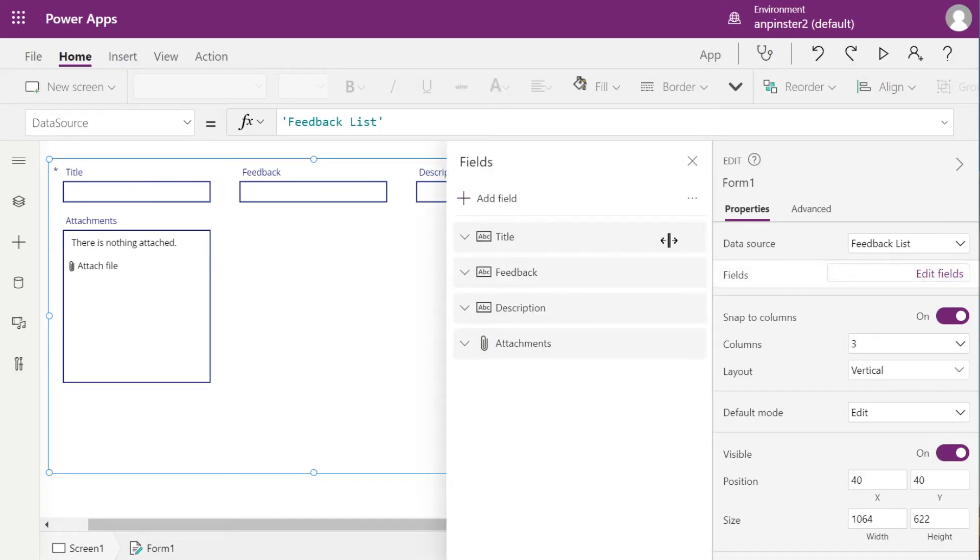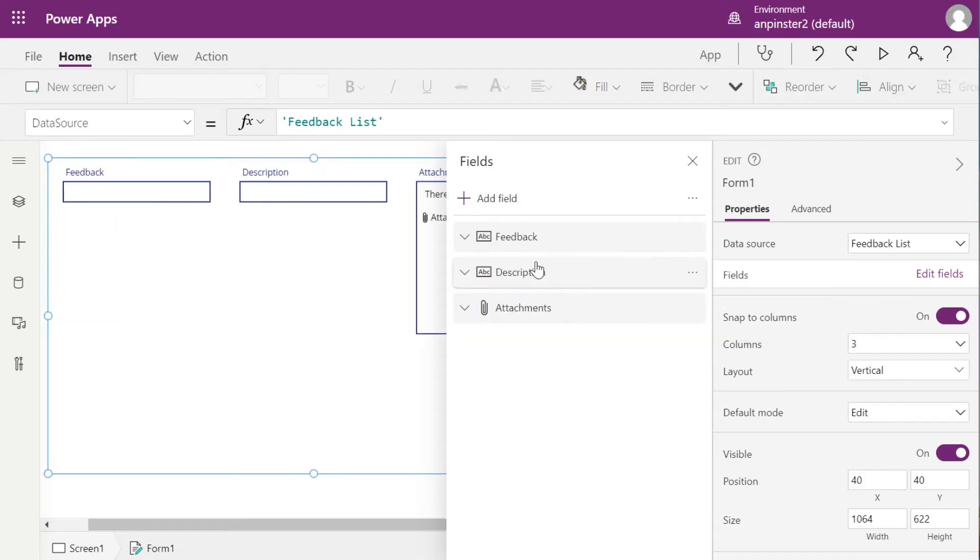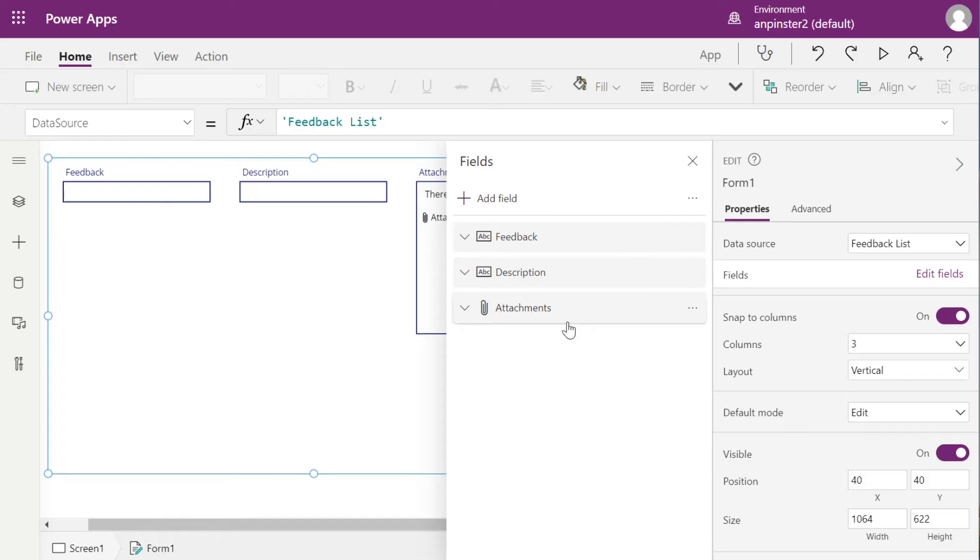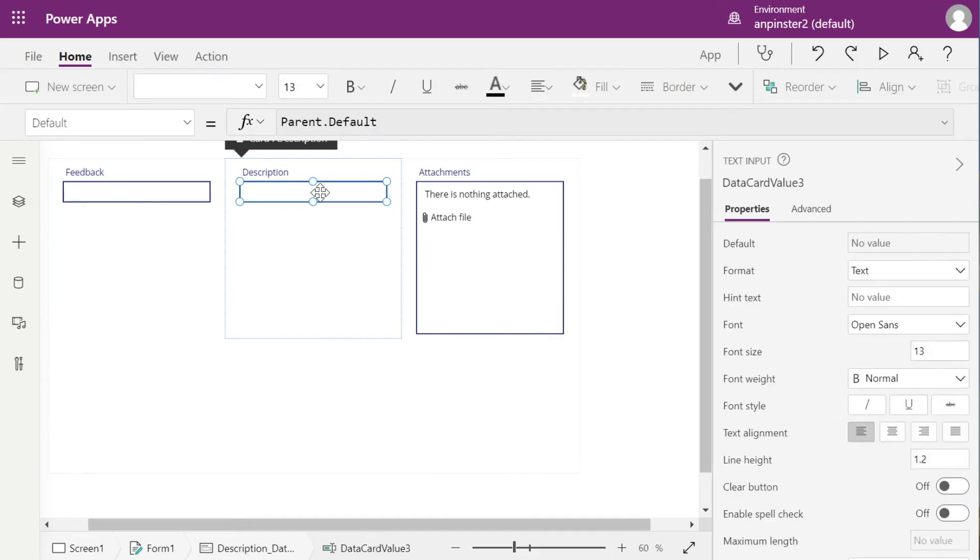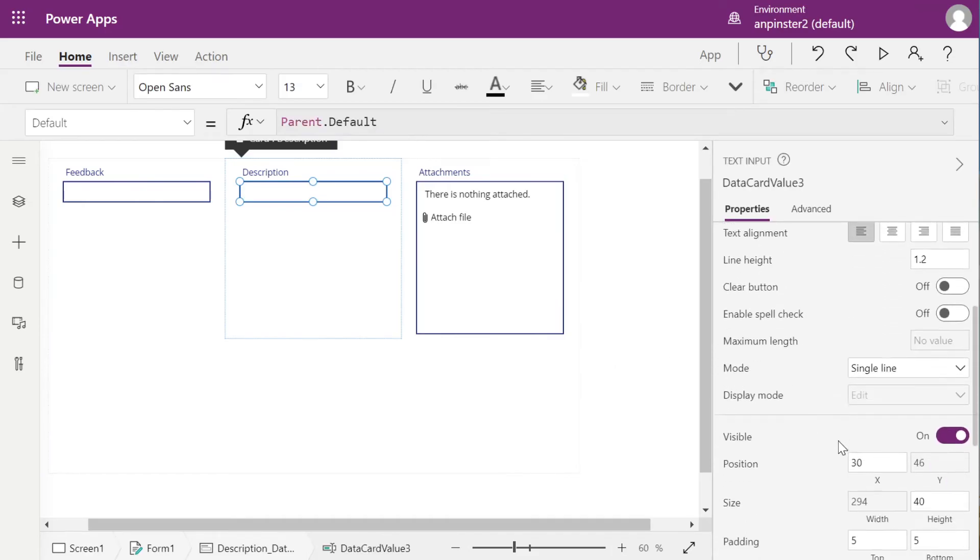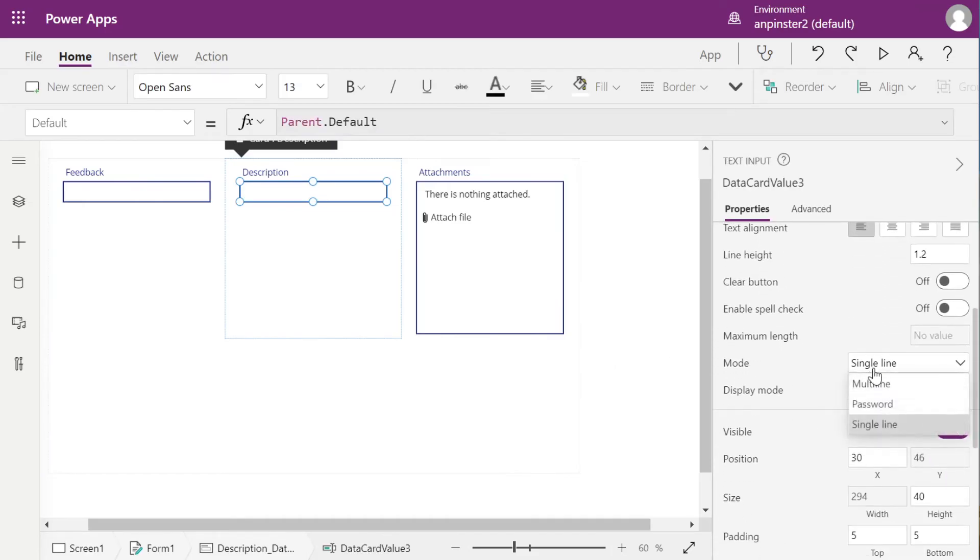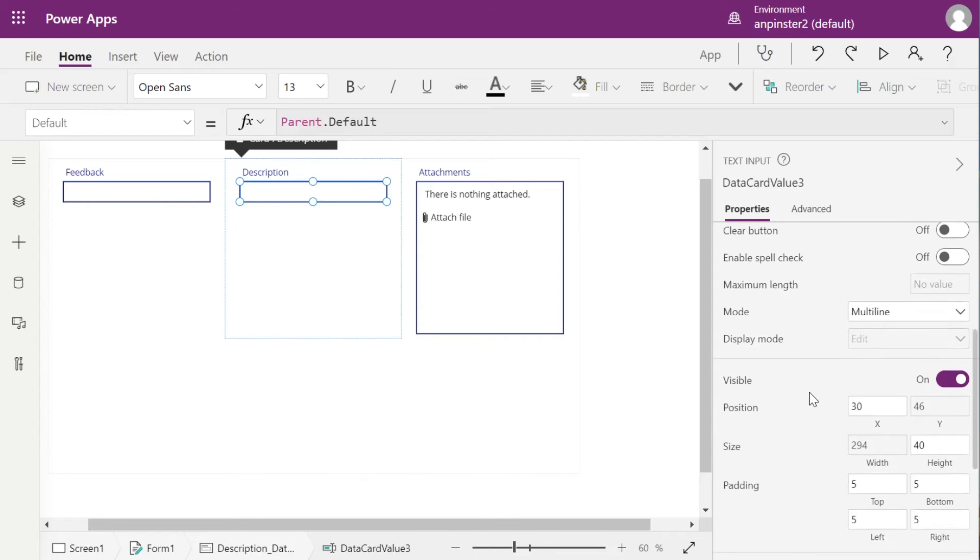But we can remove them by clicking on Edit Fields, Remove. We'll keep attachments because maybe people will want to add attachments about their feedback, maybe a screenshot. And we will make this a little bit bigger so that people have more space to add their description. You can just drag it to make it bigger.